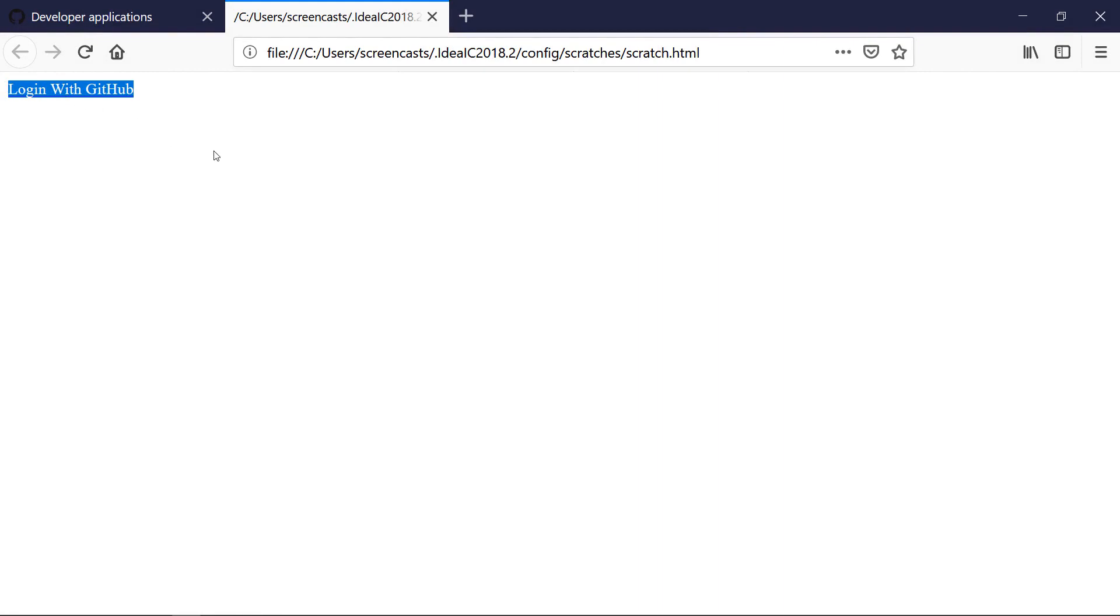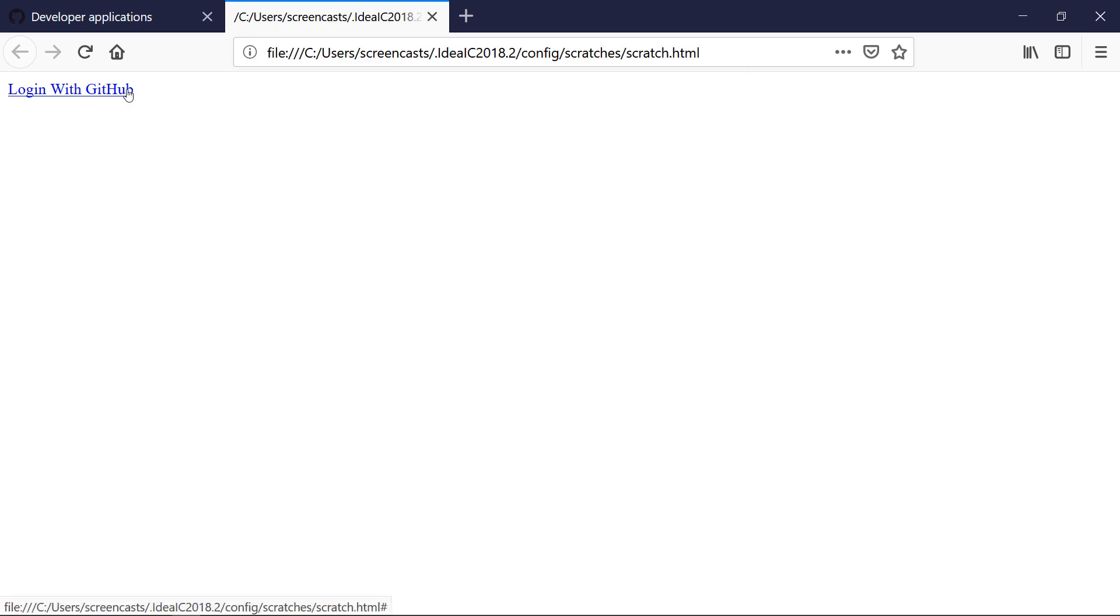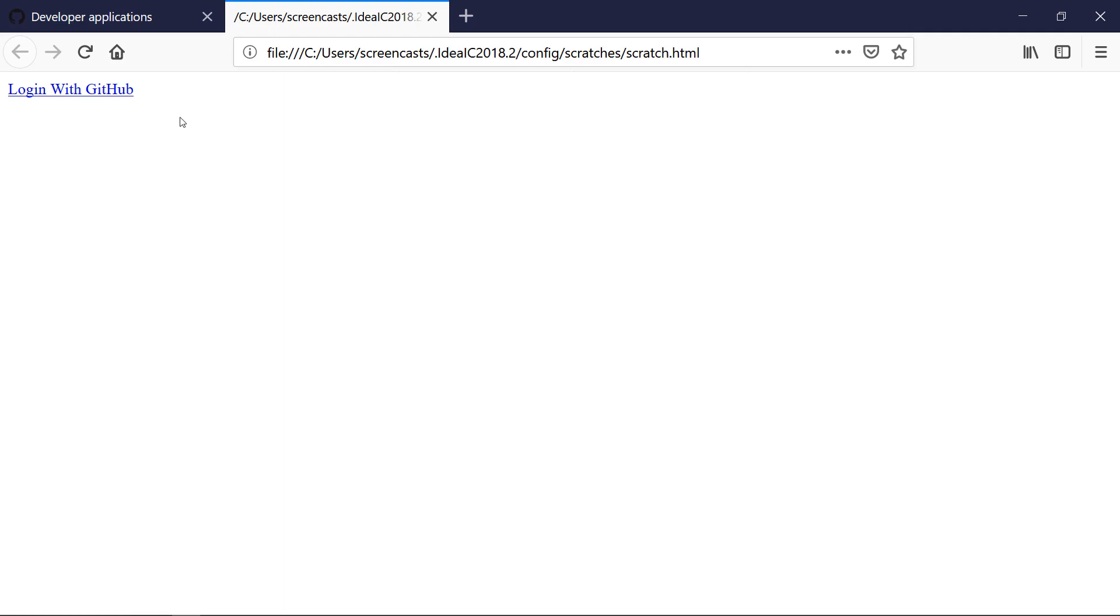You have a login screen but you don't want users to log in with their username and password. Instead you present them a login with GitHub link, so they need a GitHub user account. Once they click that link they get redirected to GitHub, they identify themselves on GitHub, and then they get redirected back to your application. That's what we're going to build now.